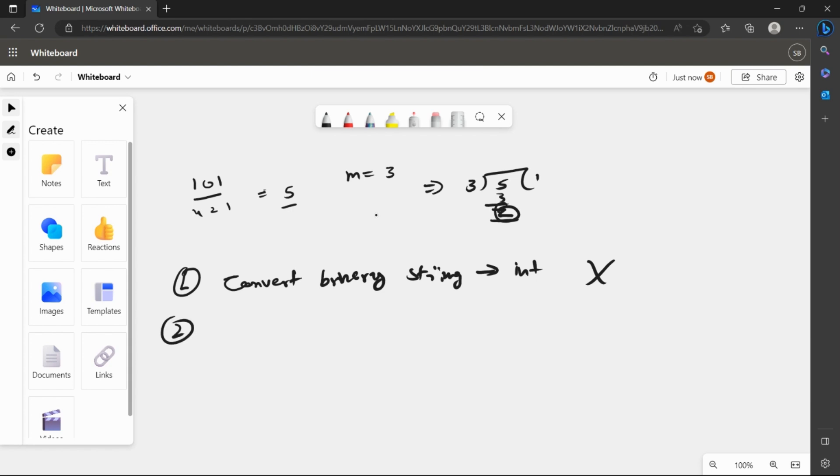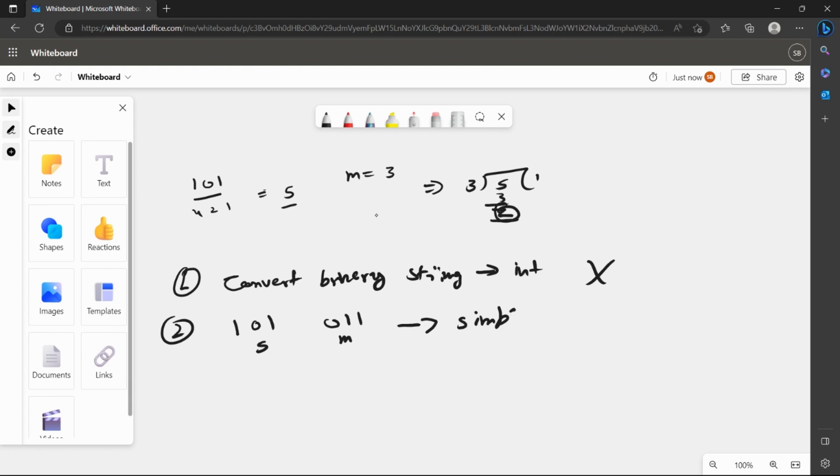The second approach we can do is apply basic mathematics and perform a binary division. How does binary division work? We have our original binary string, we convert our m value to a binary value as well, and then we do the simple binary division.